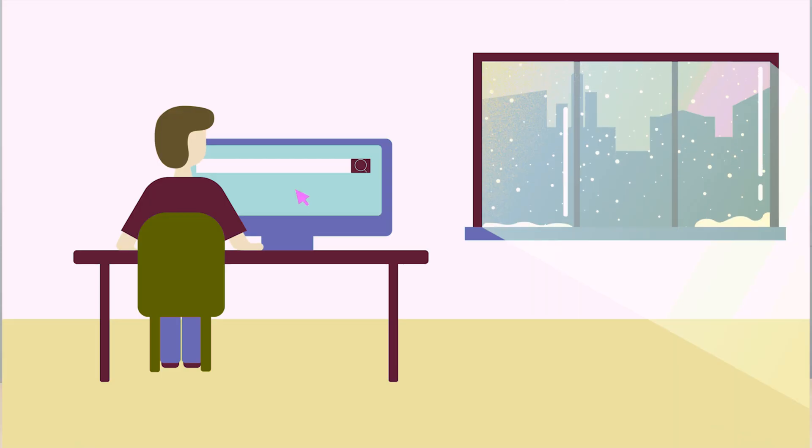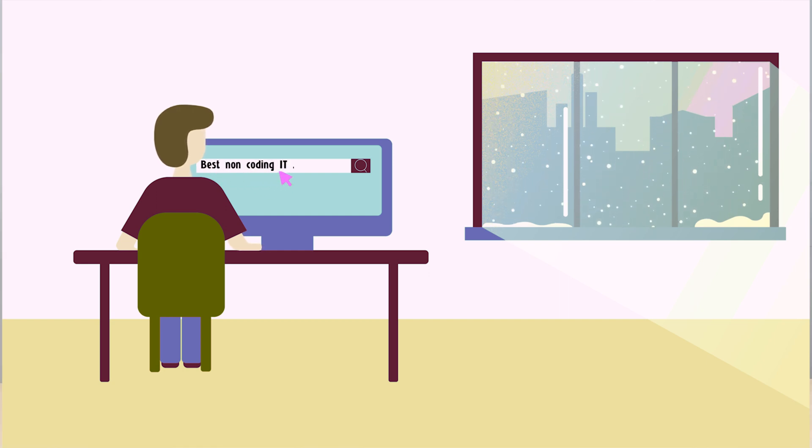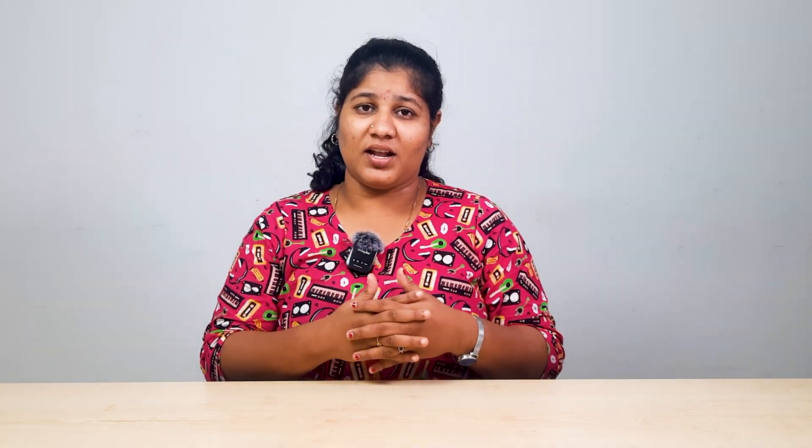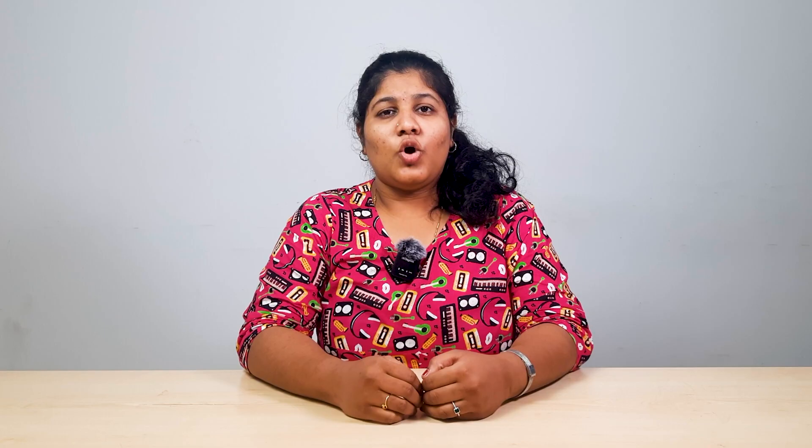With Power BI, you can learn how to advance your career. If you are doing a non-coding IT job, it's your field. Whether you are fresh — from an arts background, engineering, civil, mechanical — or from non-IT sectors like BPO, sales, and HR, you can learn and advance your skills in Power BI.